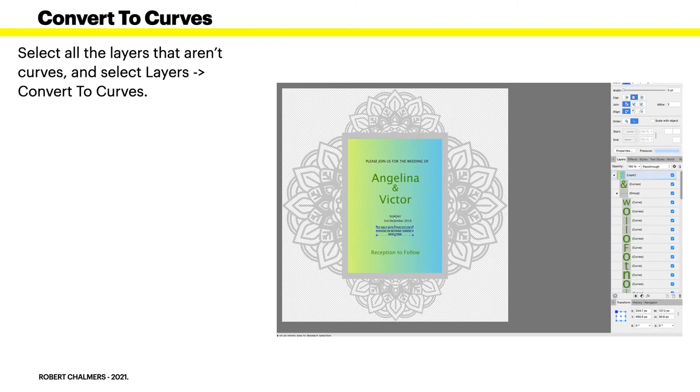Because we have to convert the text layers to curves or vector layers. So select all the layers that aren't curves, and then go to Select Layers and convert to curves in Designer.